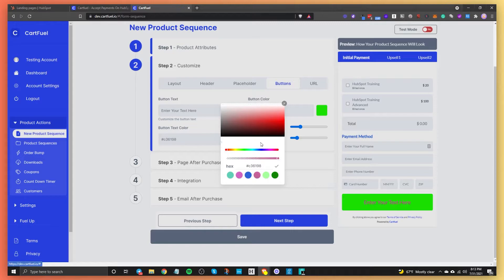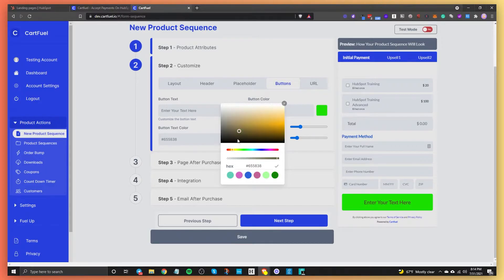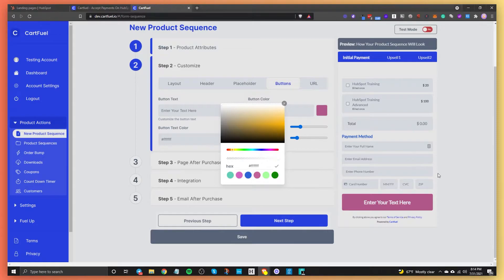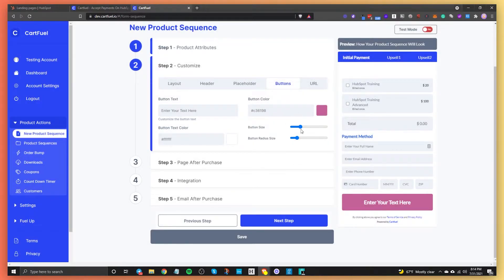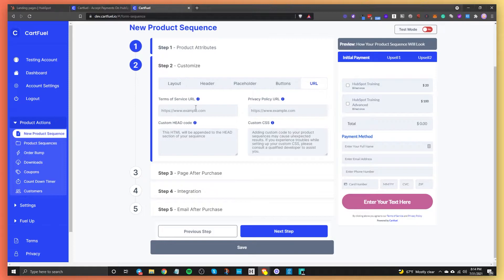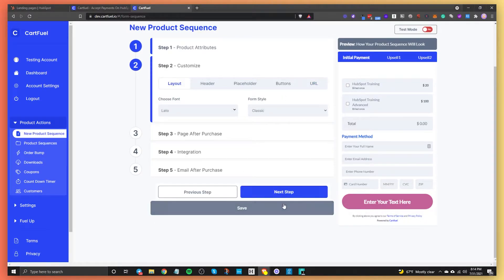You can change the button text color as well. Let's just do black for now. You can change the button size, button radius, and you can also add URLs here. So you can enter the terms of service or privacy policy URL and it will get replaced down here. You can add custom code, custom CSS — get really specific with what you want to do.